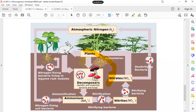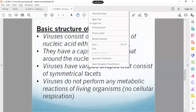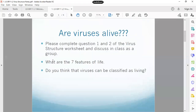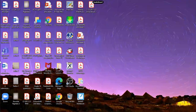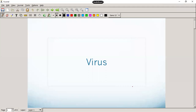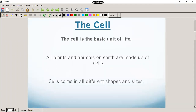Now, let's go on to the virus and discuss the virus in today's lesson. We're going to go into a bit more detail on viruses today.